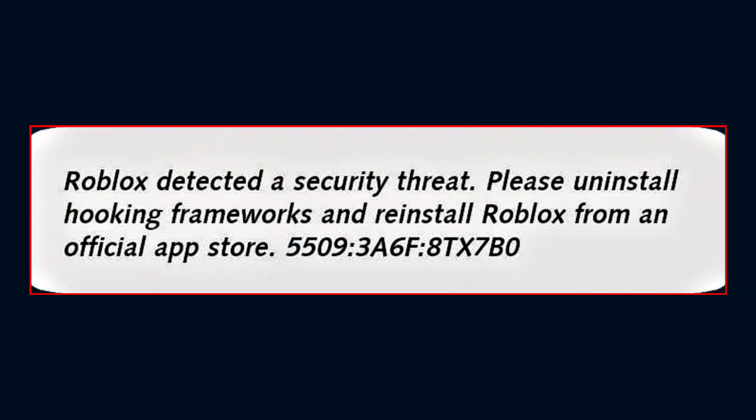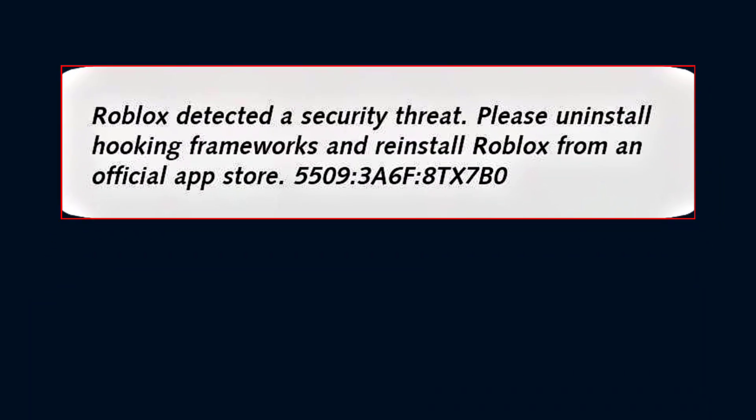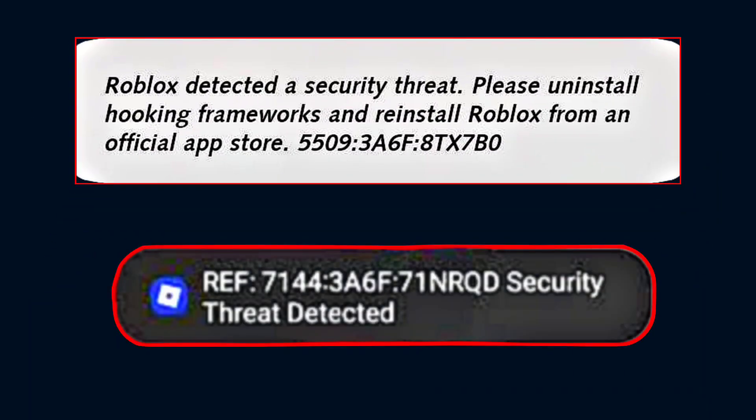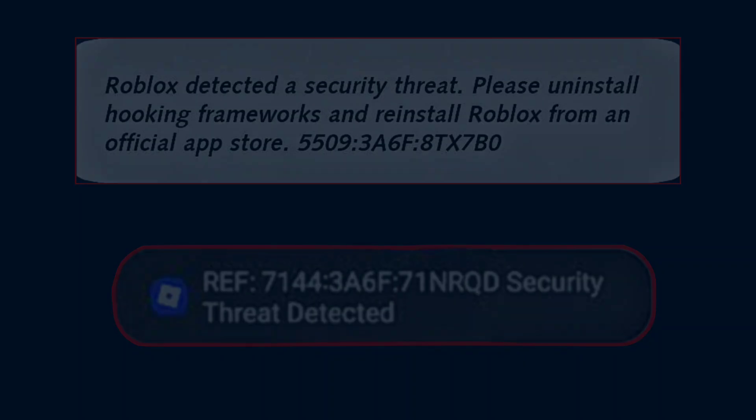Welcome to our channel. If you are facing the Roblox 'detected a security threat' problem in your Roblox, many Android users are also facing this type of error — 'security threat detected.' So watch this video till the end and follow these steps. Like this video and don't forget to subscribe.